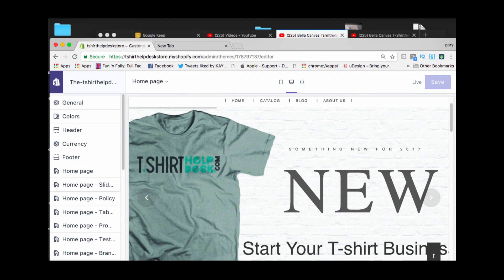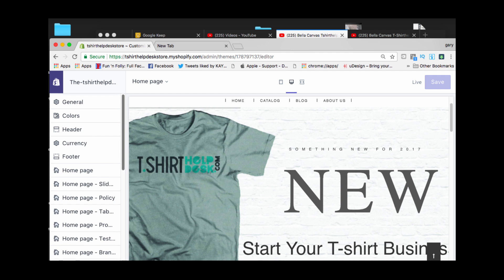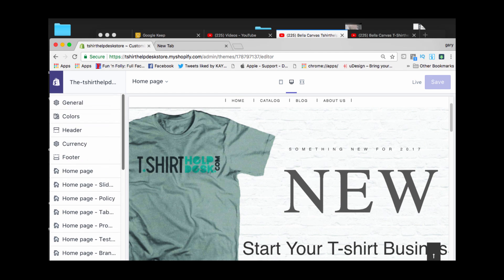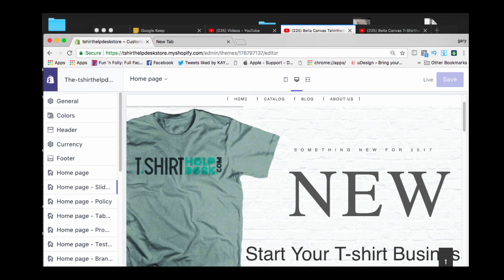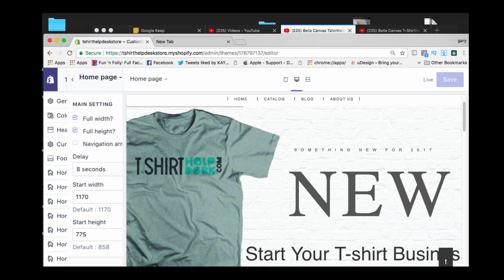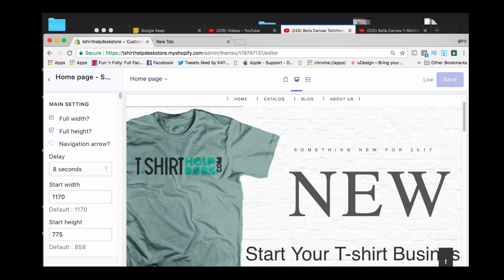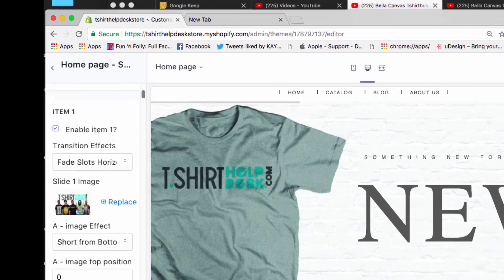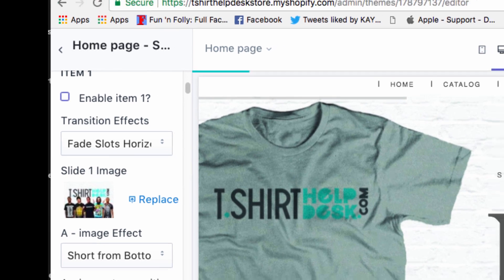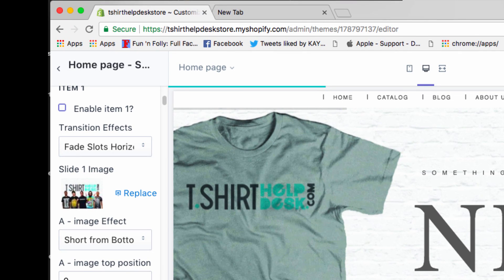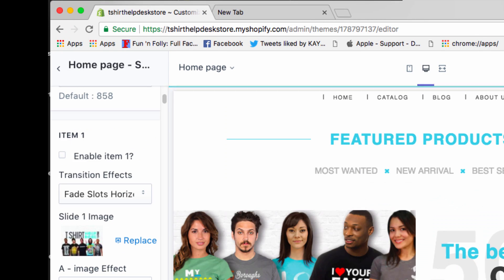Let me show you what you do. You go back up to your home page slider right here, and you go and right here where it says enable, you get rid of that for item one, which would be this bad boy right here.